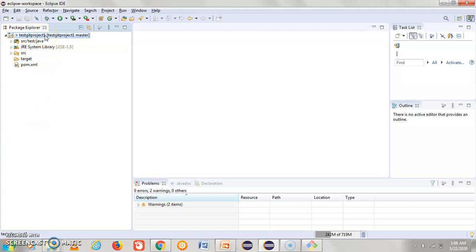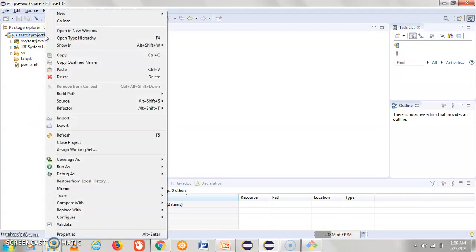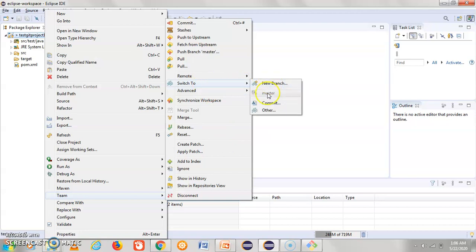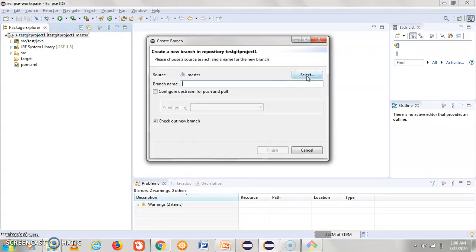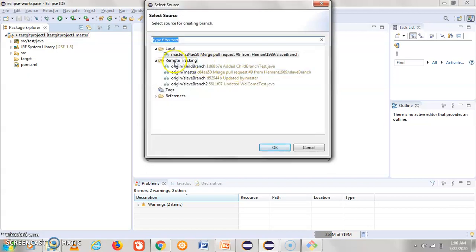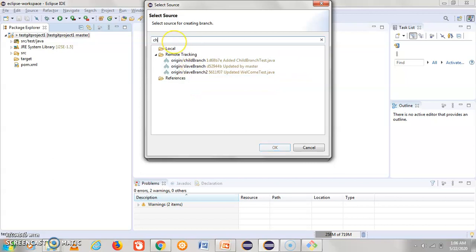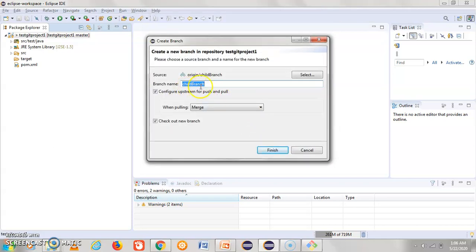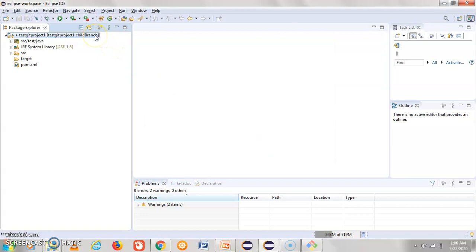First we will check out using Eclipse. Right-click on the project, click on Team, select the Switch To option, then click on New Branch. You can see the default is master branch here. Once you click New Branch, click Select and you can see on the local copy we have only one branch, while in the remote tracking we have multiple branches. Select the child branch — you can see the branch name as child branch — and click Finish. Once you click Finish, the branch will automatically change from master to child branch.